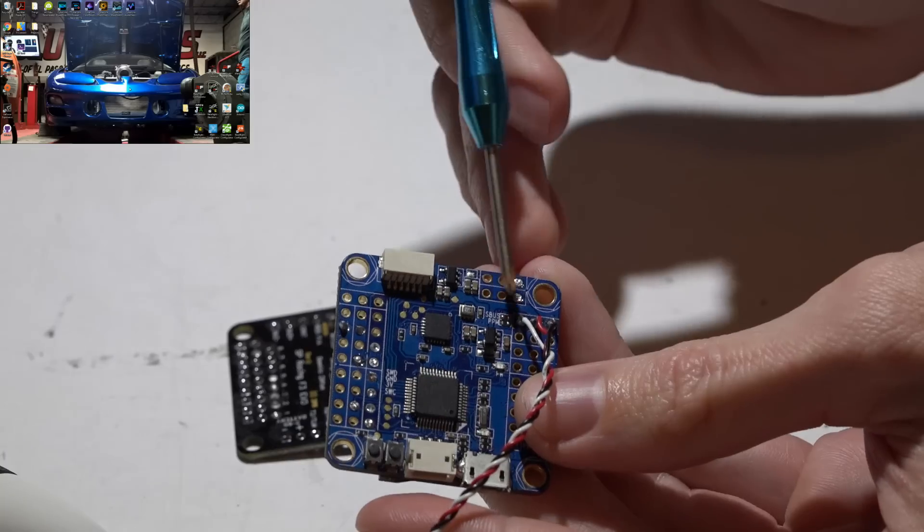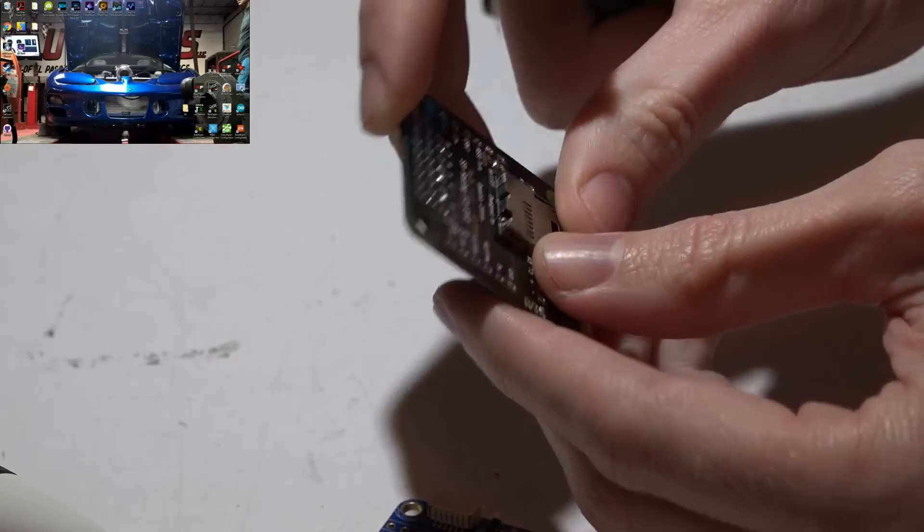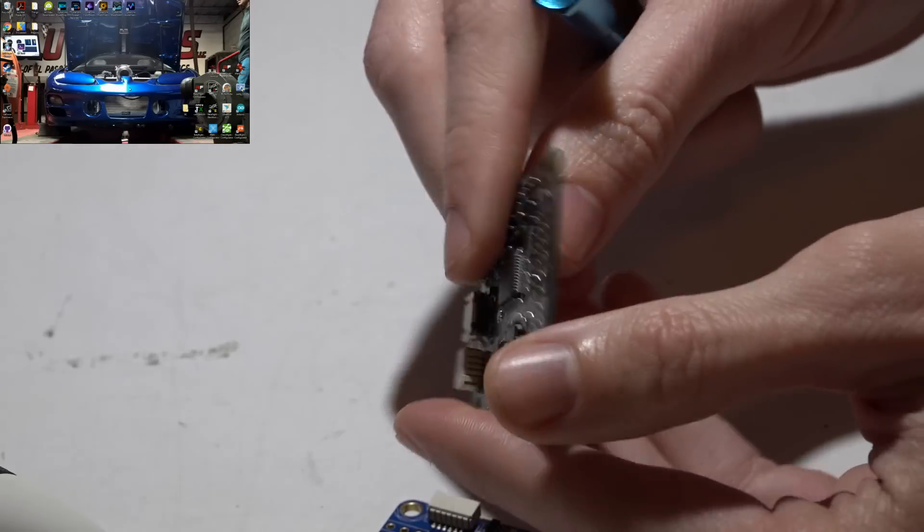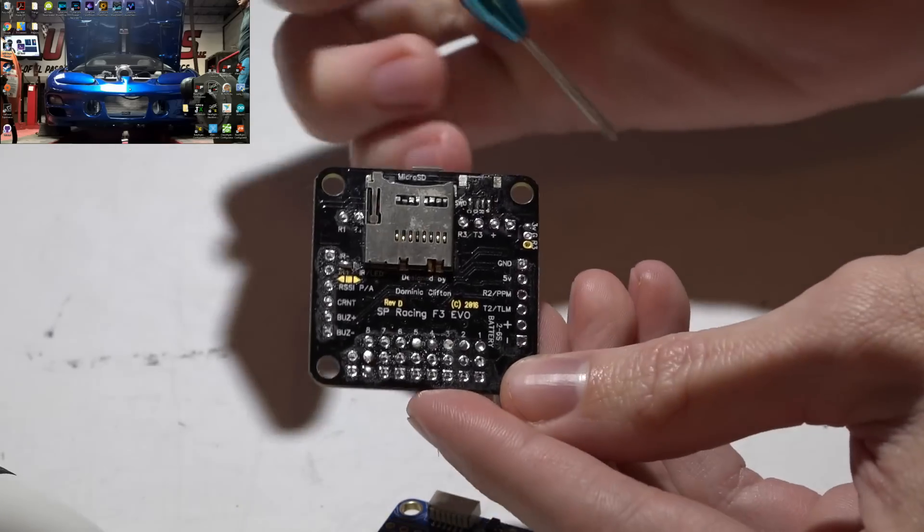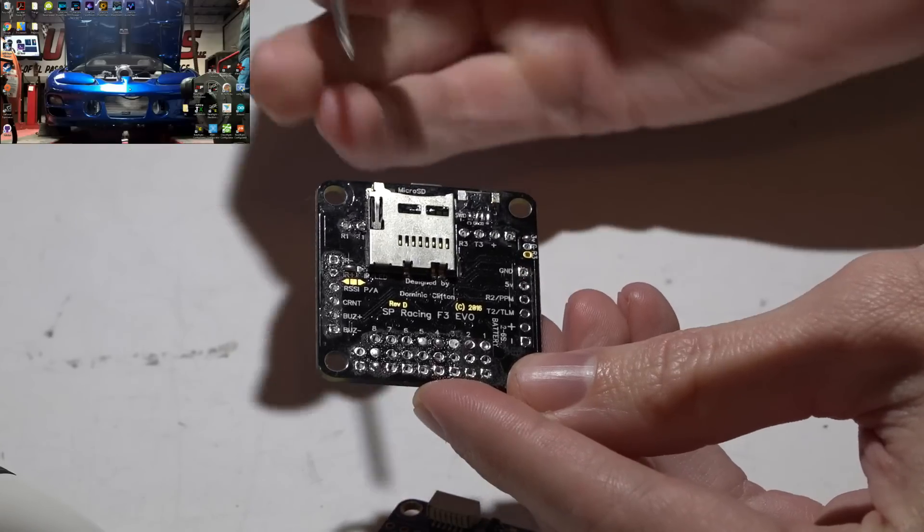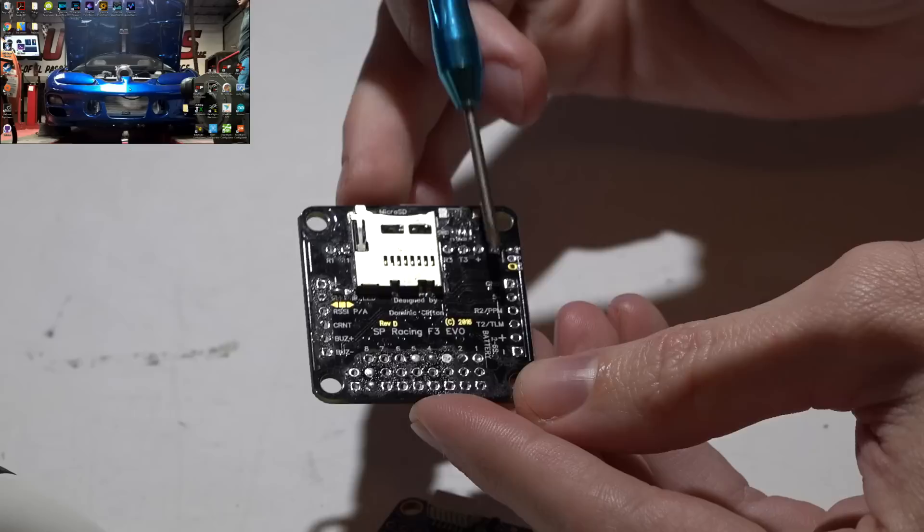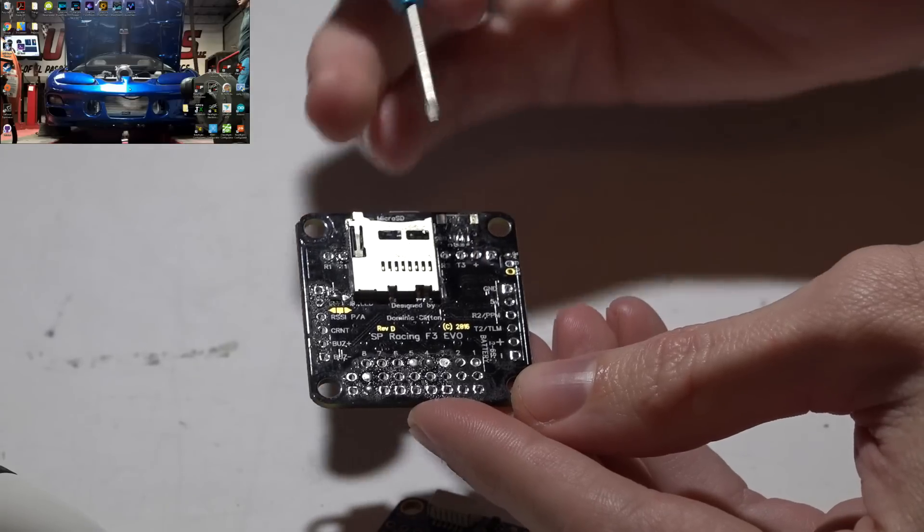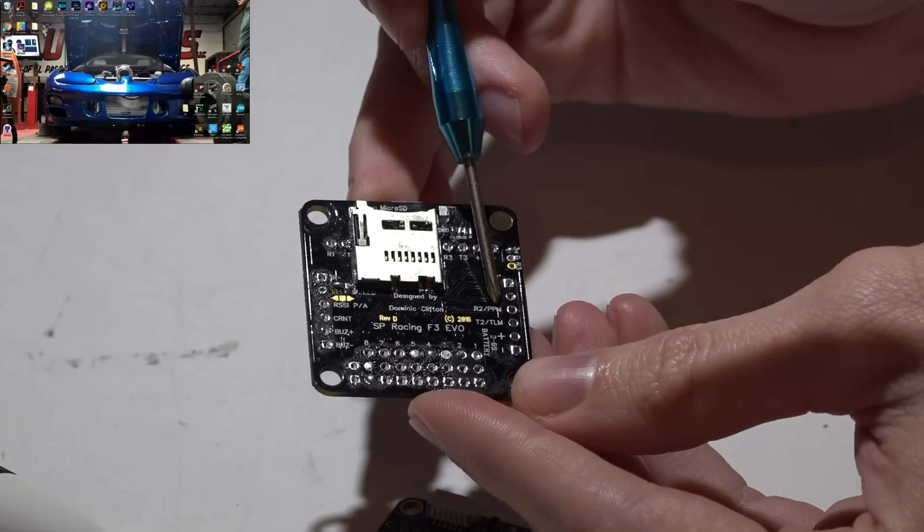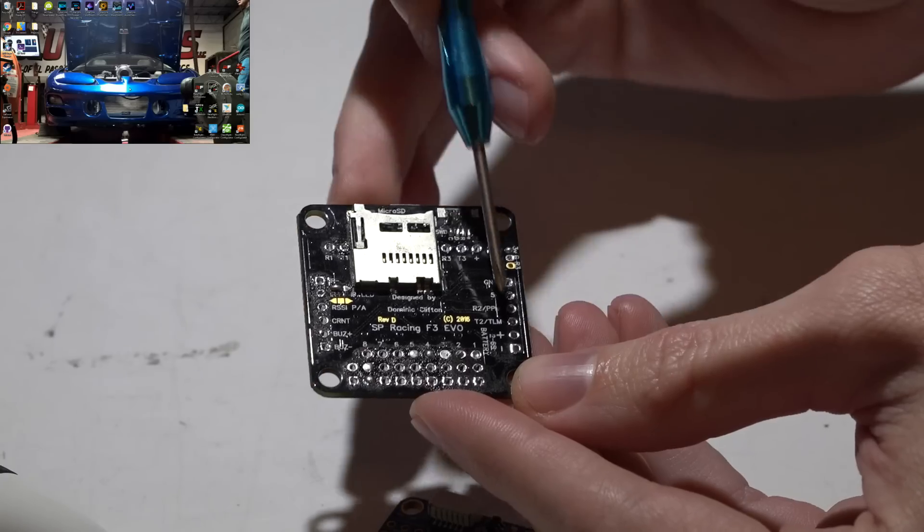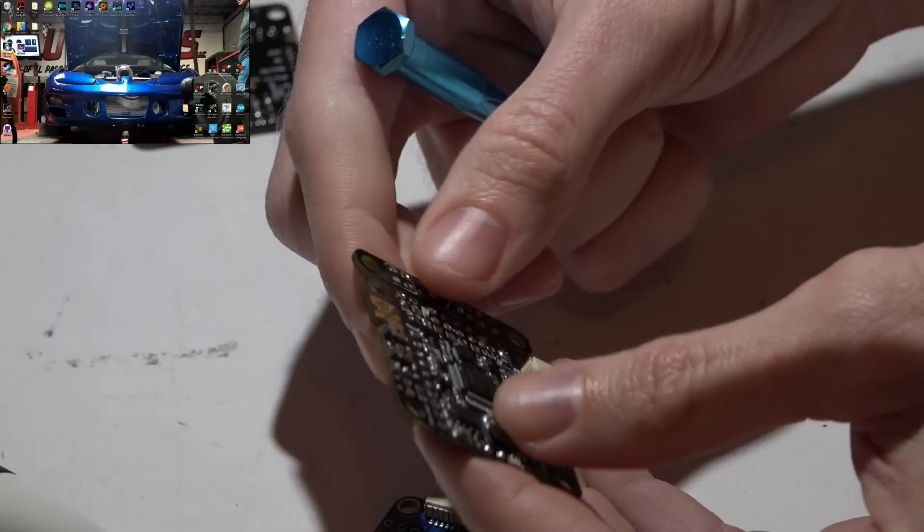Then you have other layouts like this SP Racing Evolution. If you look on the back side, you'll see where it says ground and 5 volts, so you would have your black wire then red wire, and then you have R2, which means it's a receive for UART number two. And that pin is also the PPM pin, so either wire would go to that same pin.